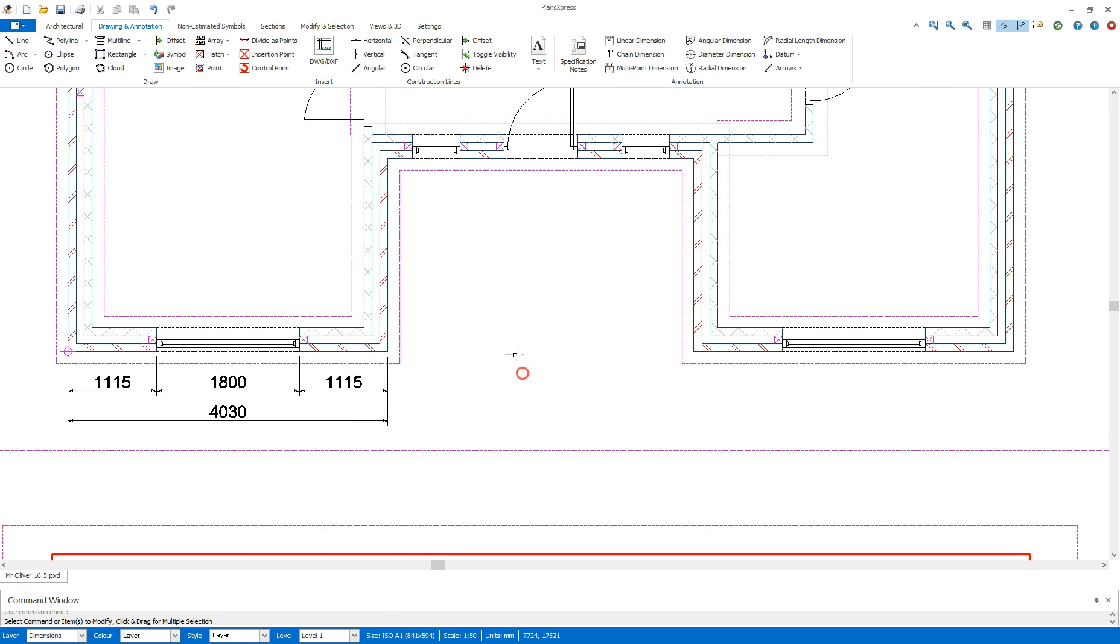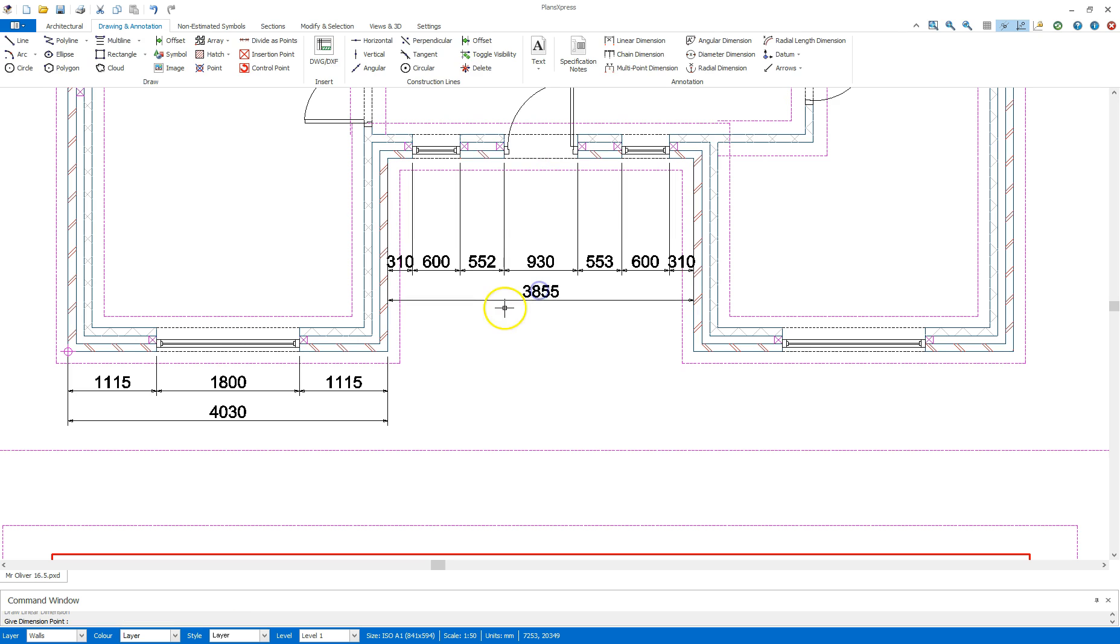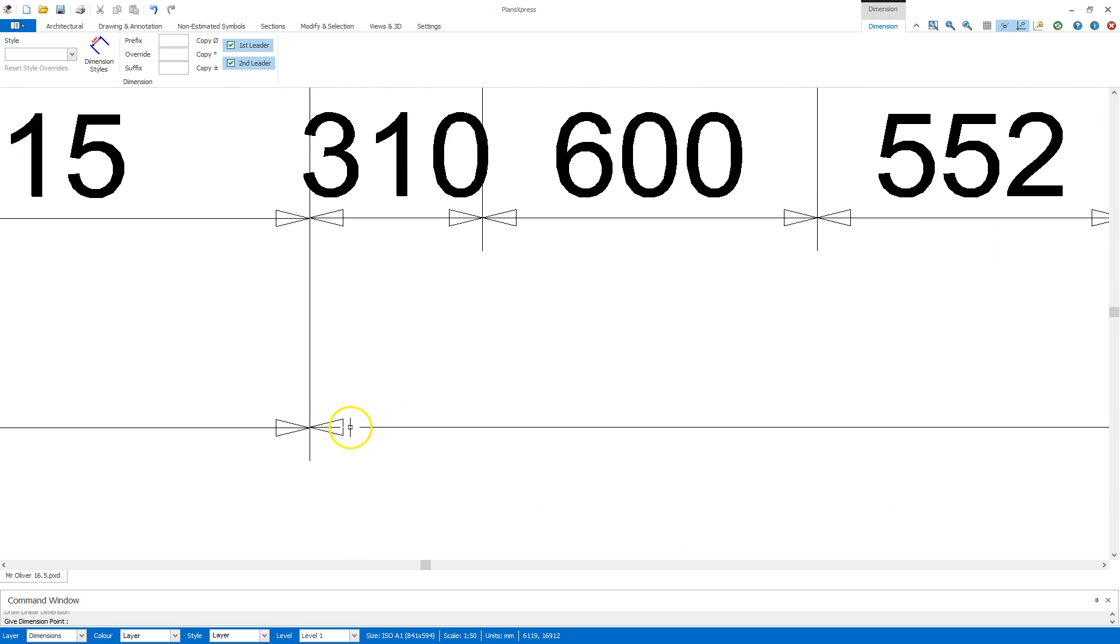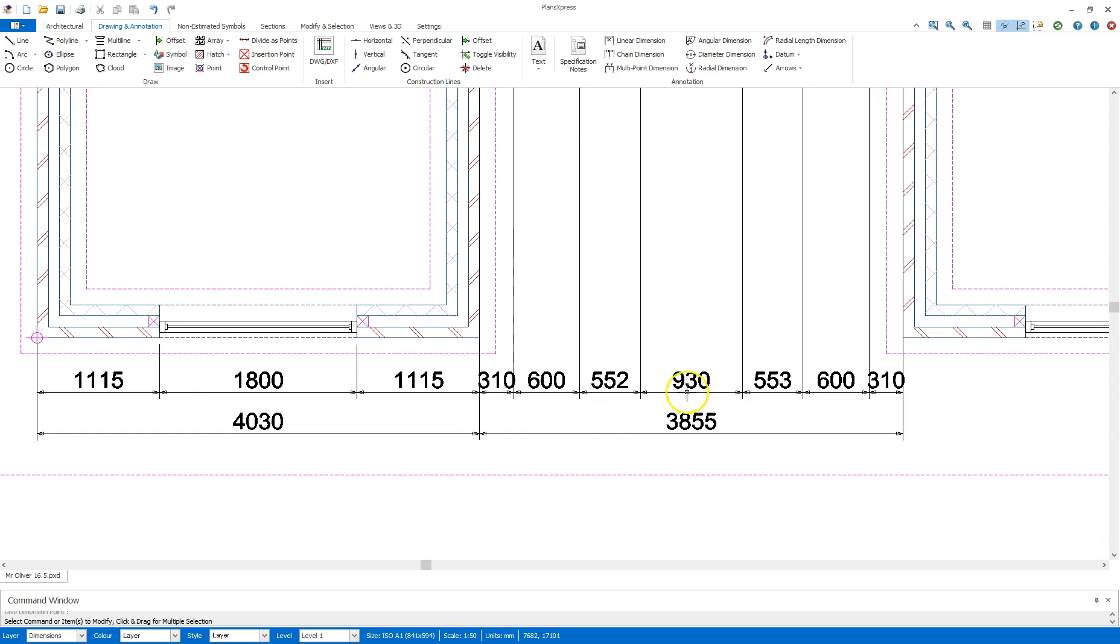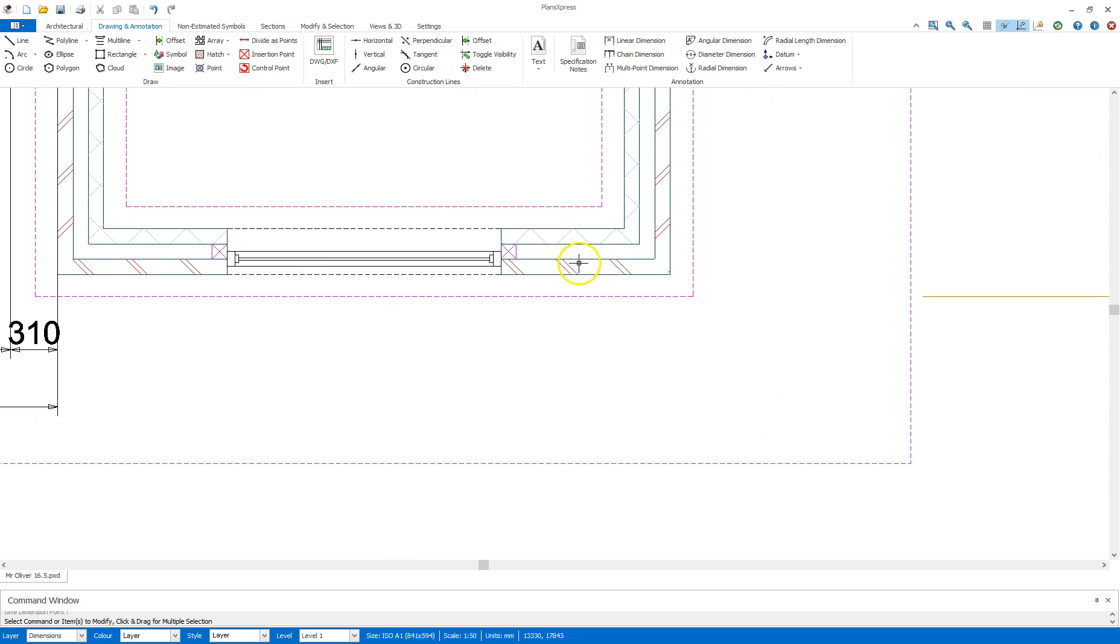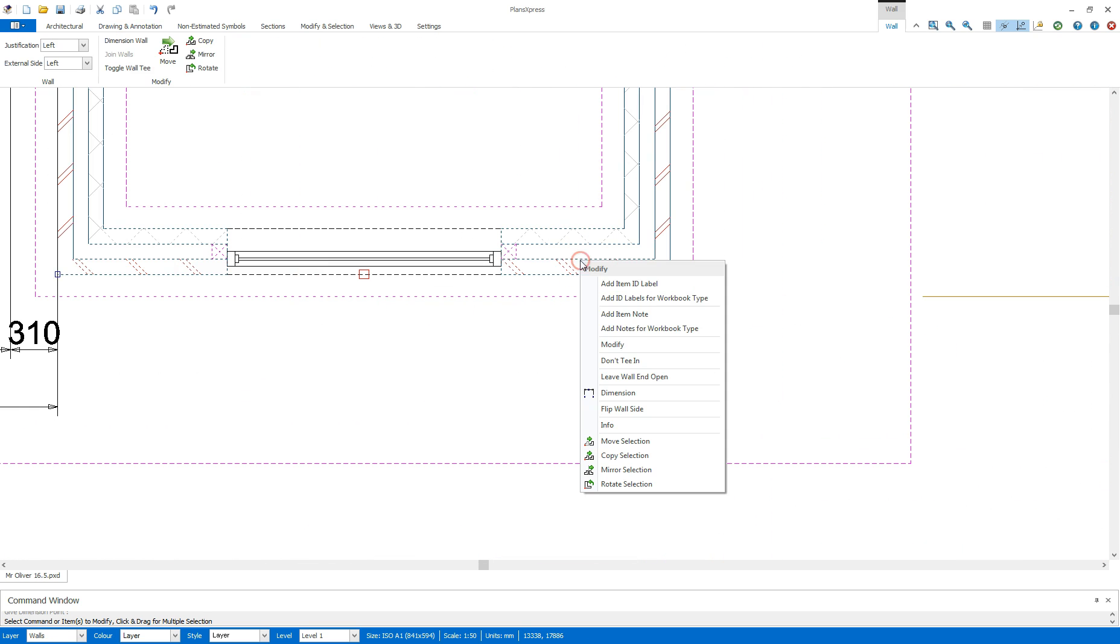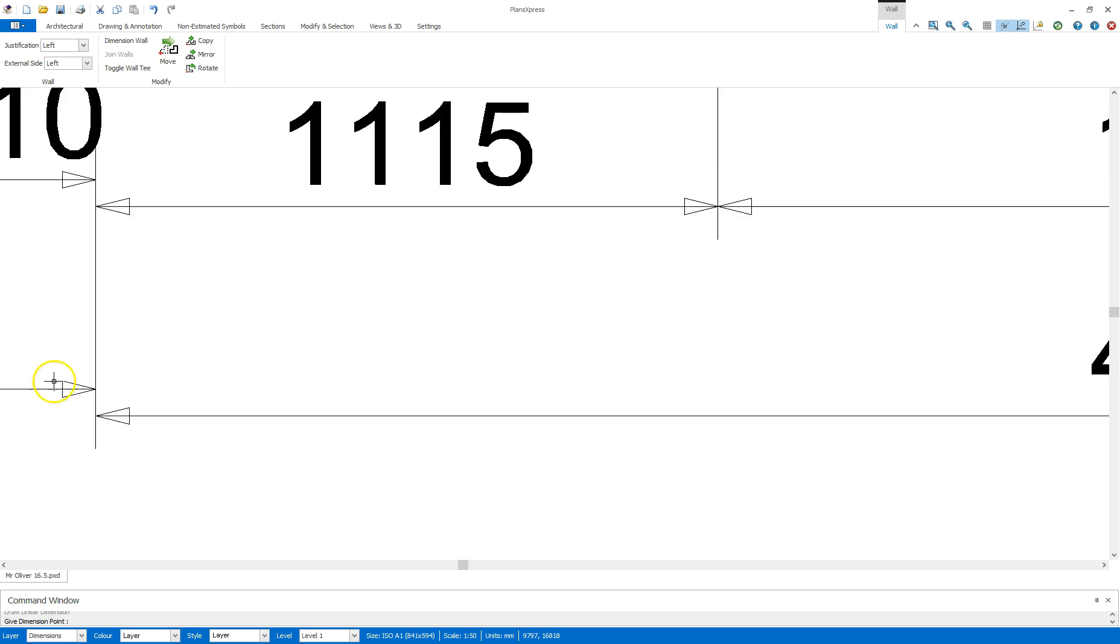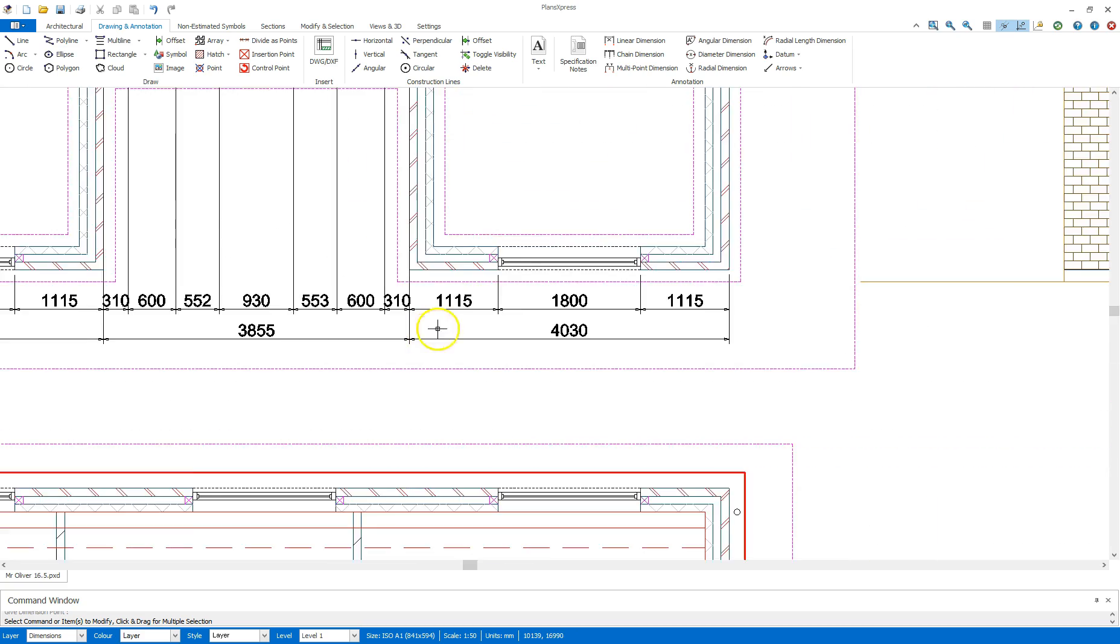I can do this on each wall following around the building, lining them up with each other if I want to as well.